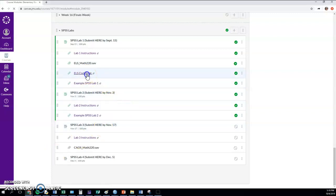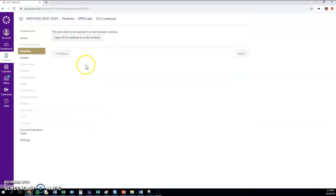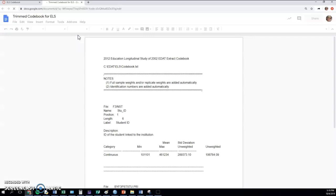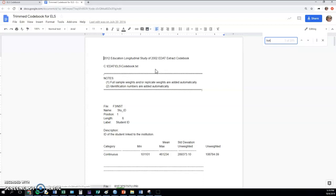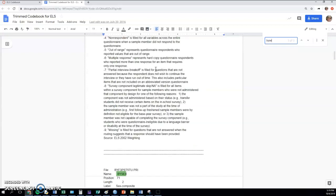To do that, you're going to go to the codebook. For example, I'm going to look at biological sex here.